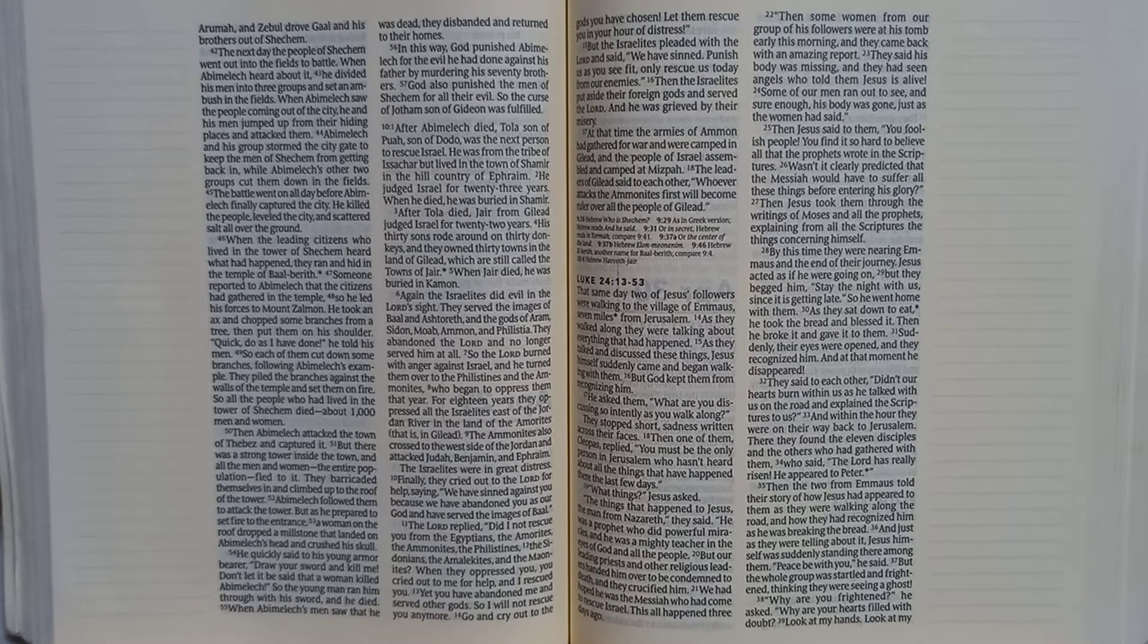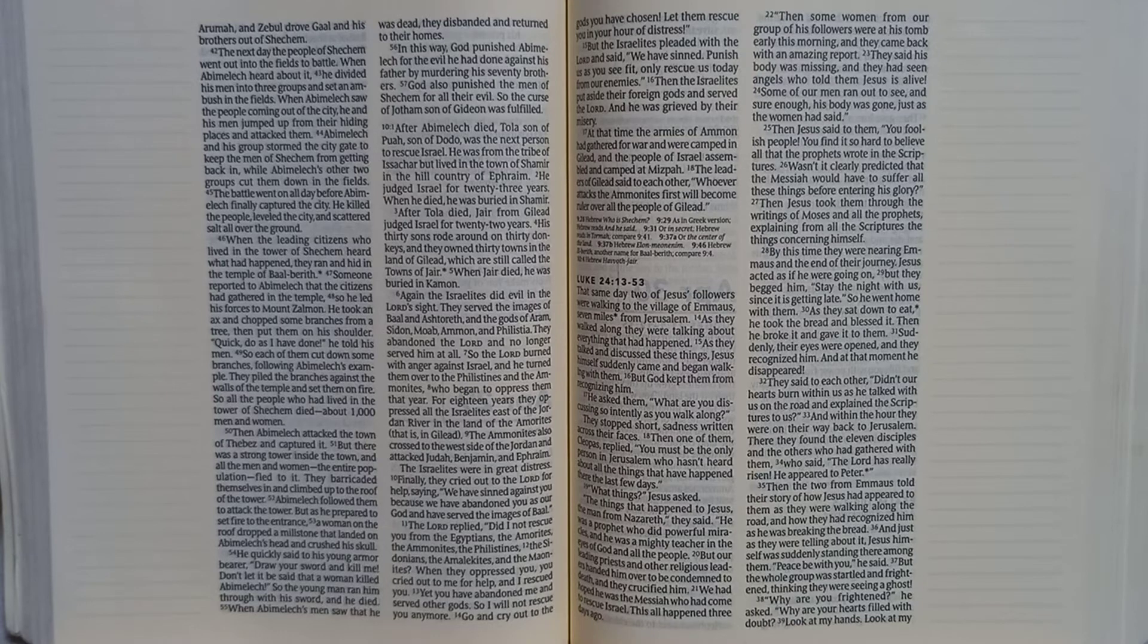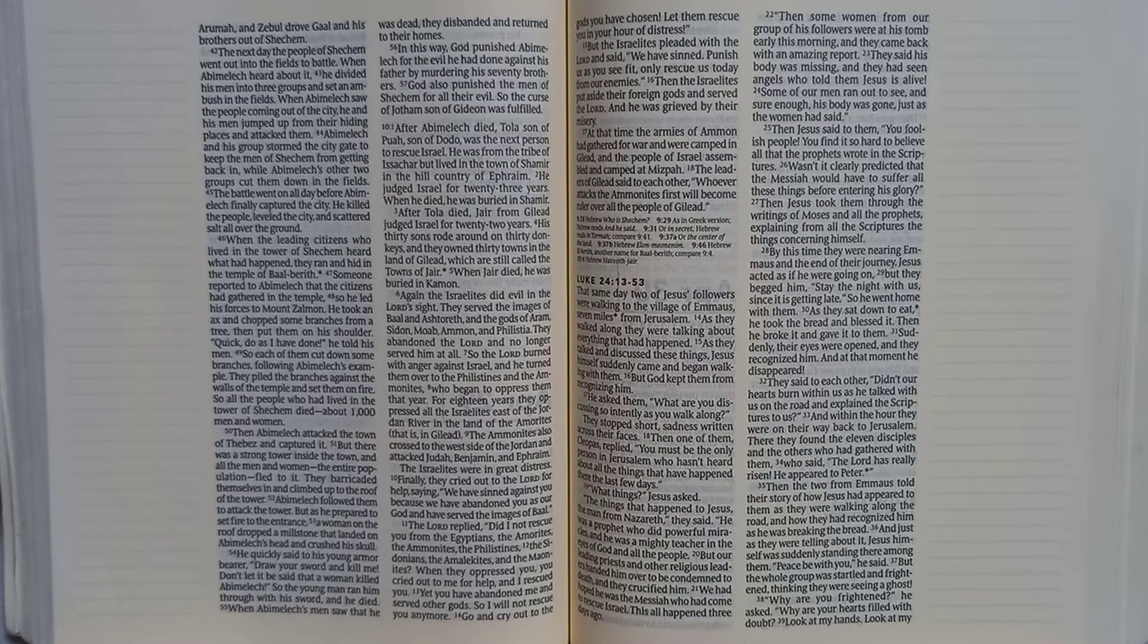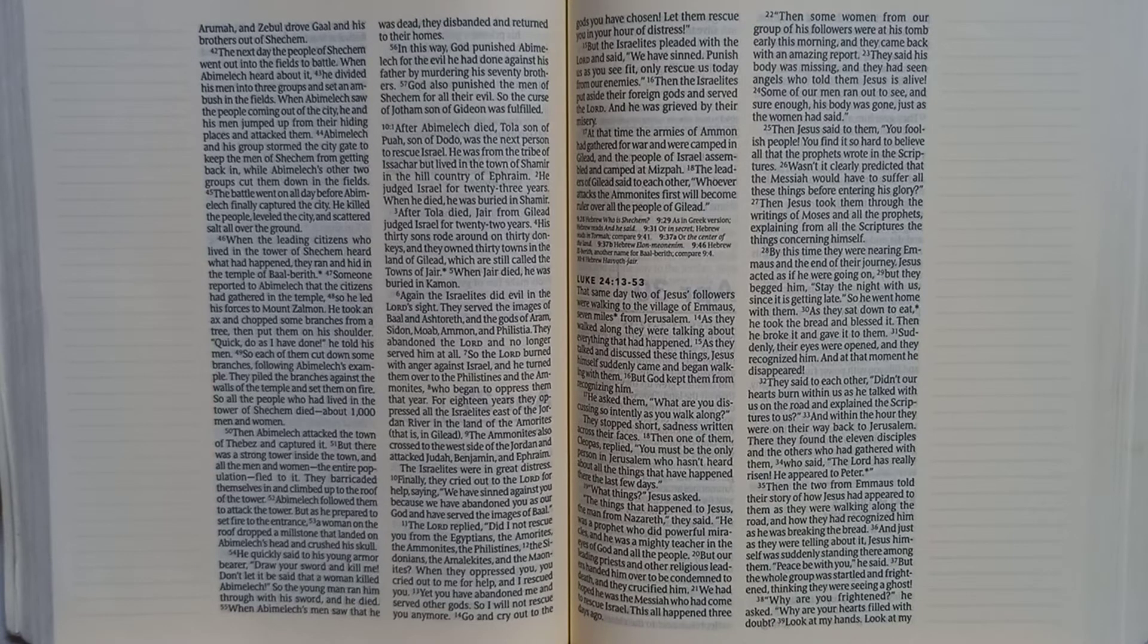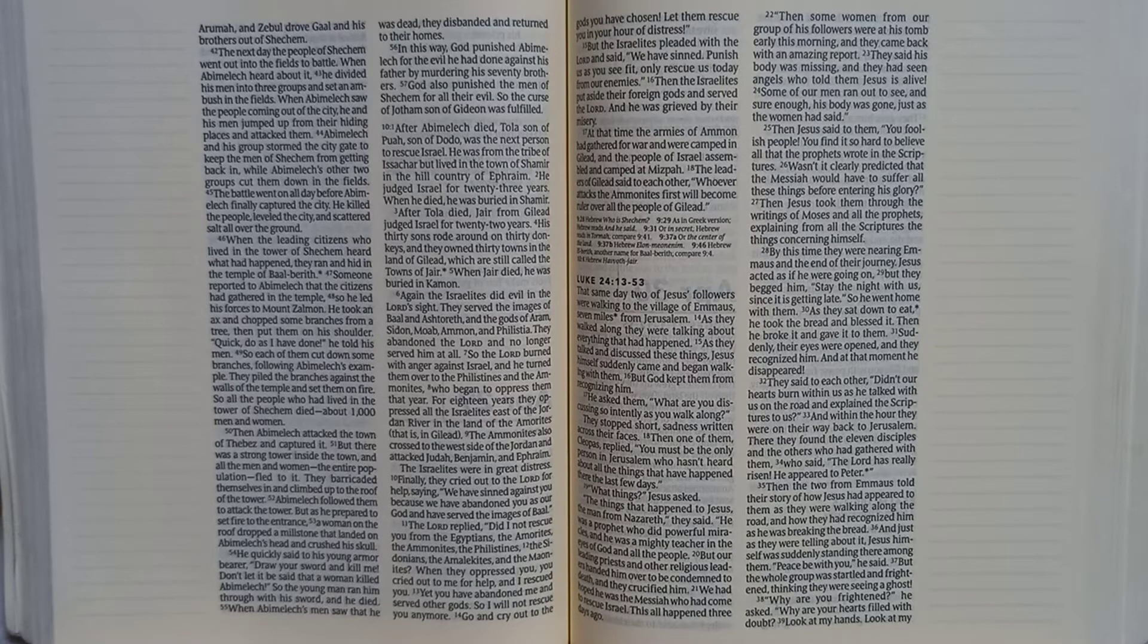After Tola died, Jair from Gilead judged Israel for twenty-two years. His thirty sons rode around on thirty donkeys, and they owned thirty towns in the land of Gilead, which are still called the towns of Jair. When Jair died, he was buried in Kamon.